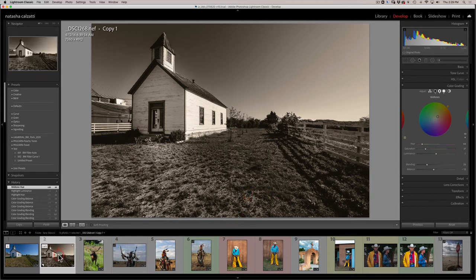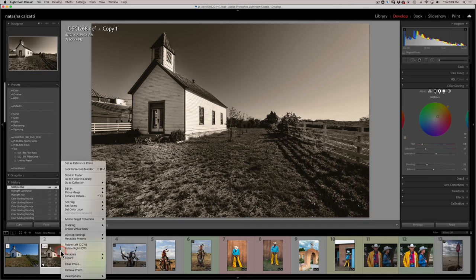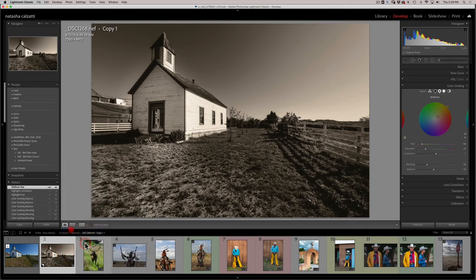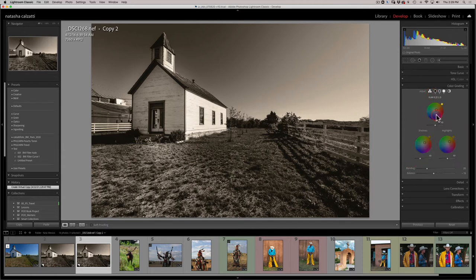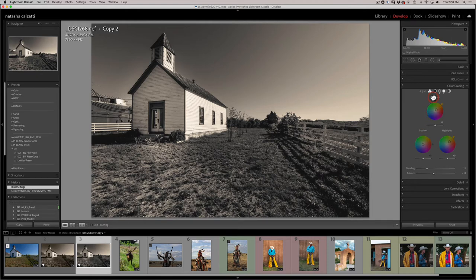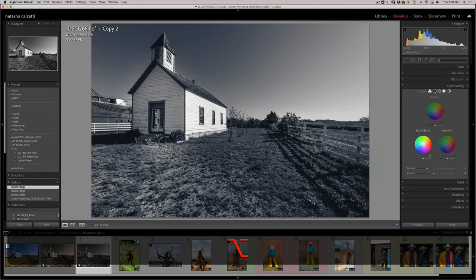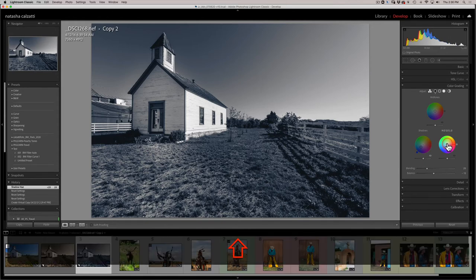This is a warm tone black and white. I'll create another virtual copy and create another duotone — this time going into the blues. I'll create a virtual copy. It's still in the brown tones, so I'll work from there. I'll go into the three circles view and reset them by double-clicking on each color. I'm going to go towards the blues, adding a little bit of blue and holding the shift key to move up and down on the line.